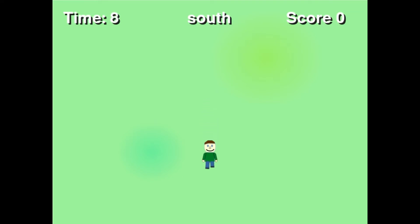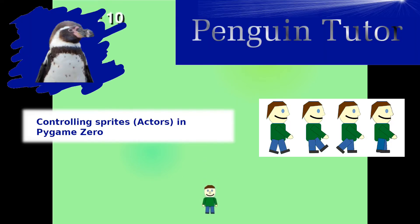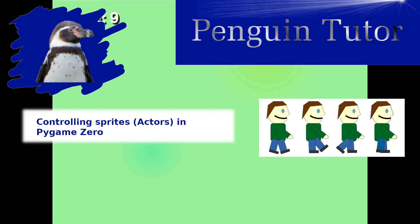This game is a compass game designed to introduce you to Pygame Zero, creating sprites which are known as actors and how to animate people around the screen.